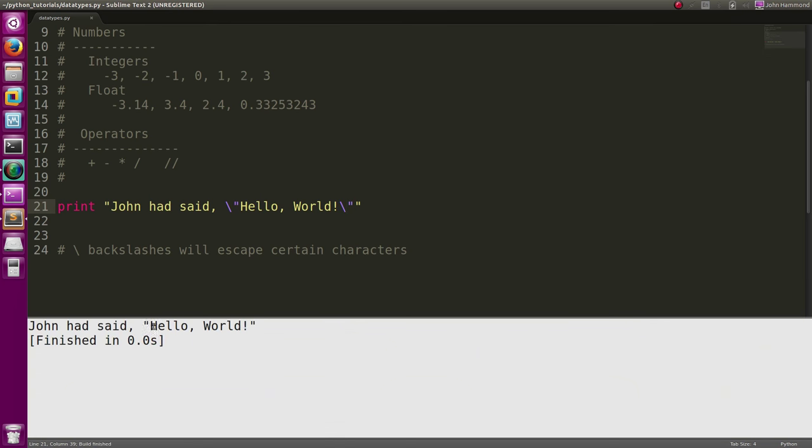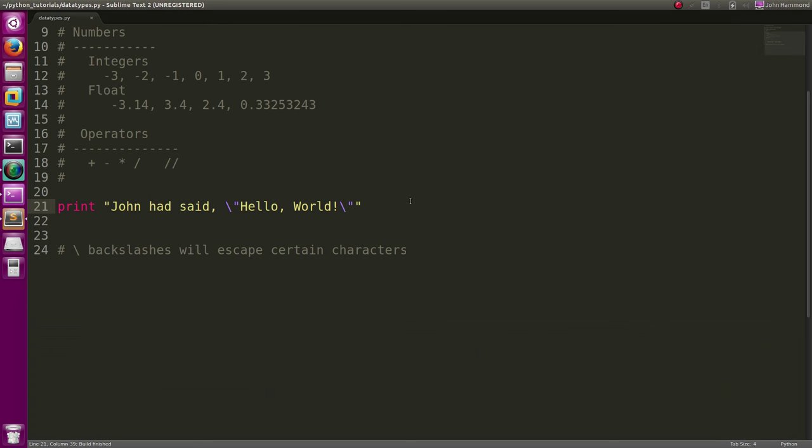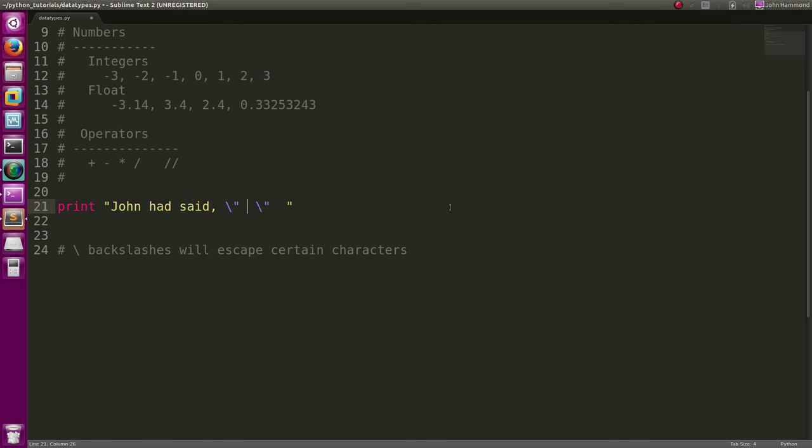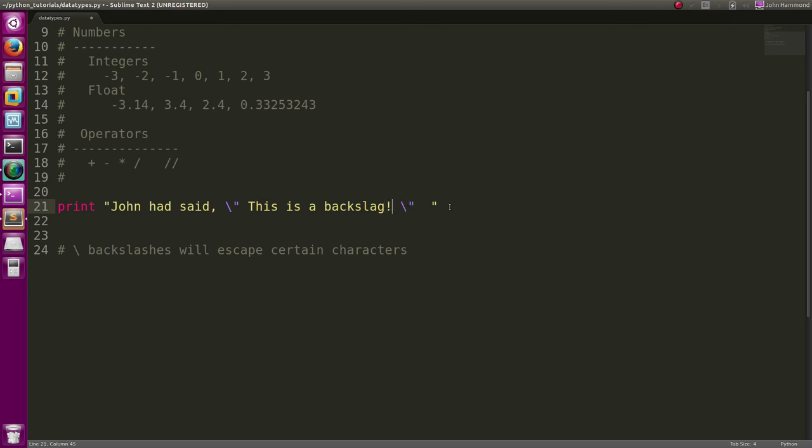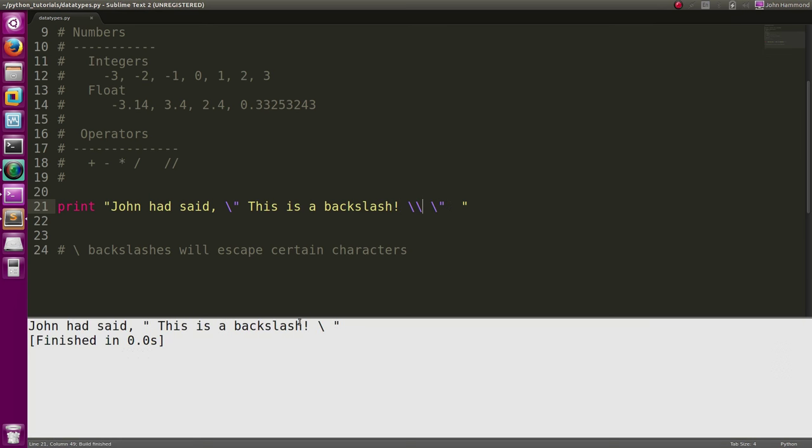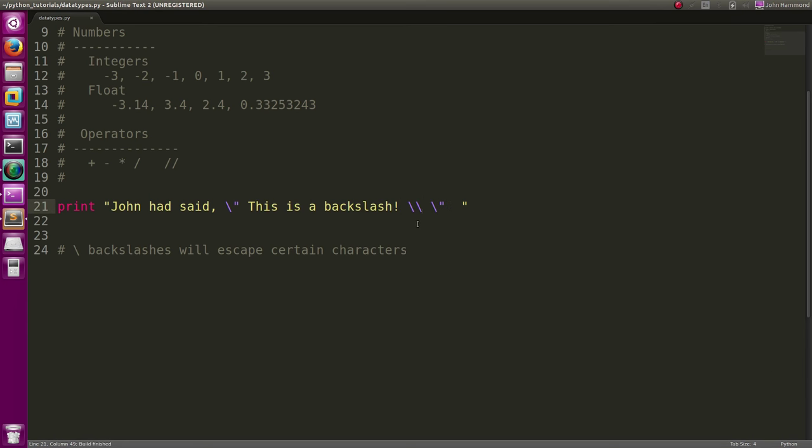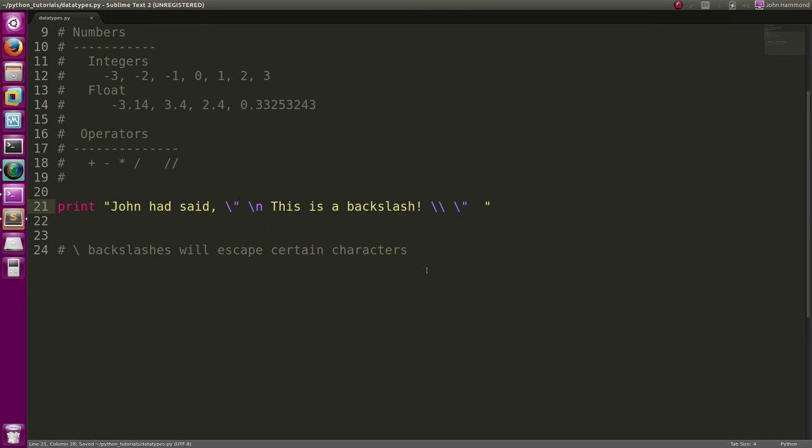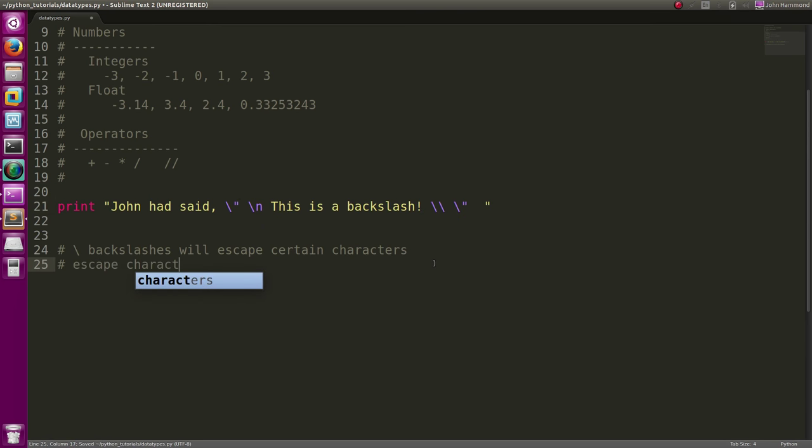Well what if we wanted to actually use a backslash character in our string though? We can escape that. This is a backslash, and then a backslash. Backslash backslash will now print out the backslash for us. We can also get a new line: backslash n.